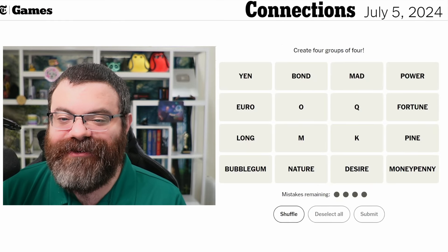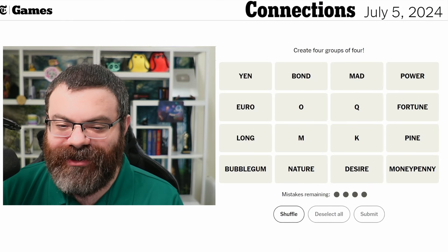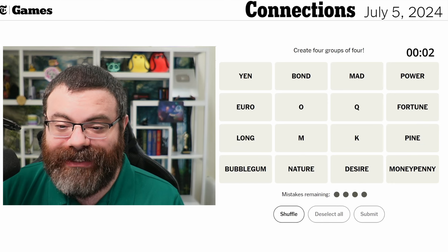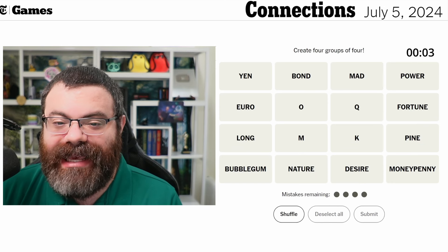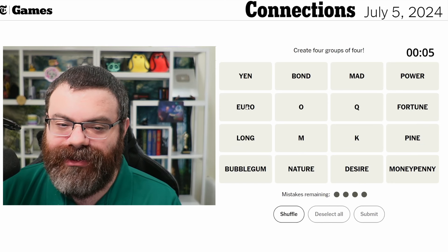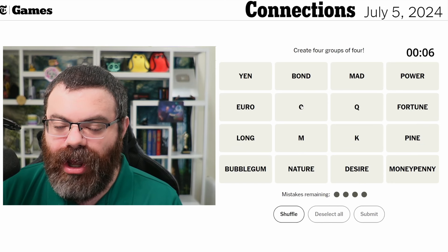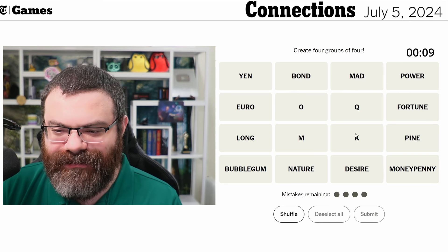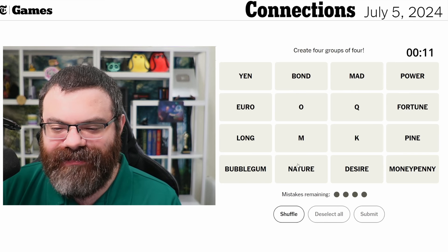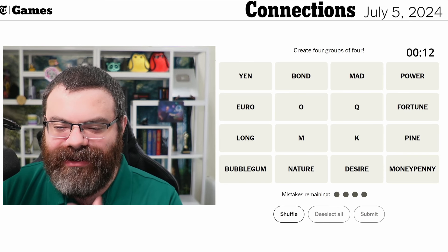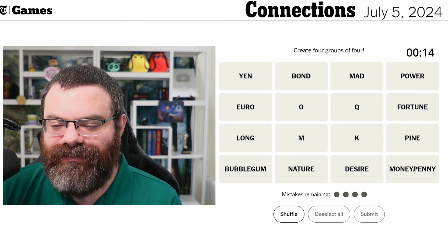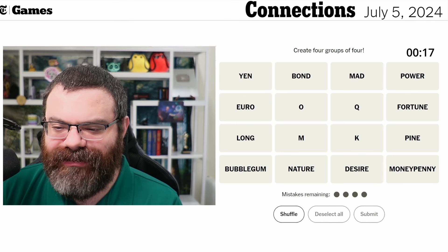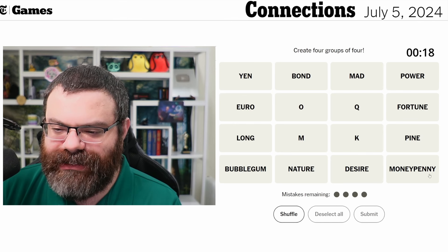Let's do Connections — we're finding four groups of four. We have some single letters here. We have: yen, bond, mad, power, euro, OQ, fortune, long, MK, pine, bubblegum, nature, desire, and money penny. Money penny is weird — is that like a last name?